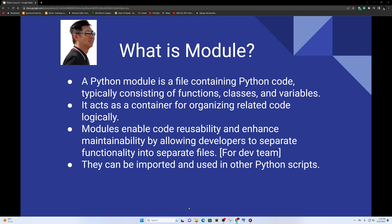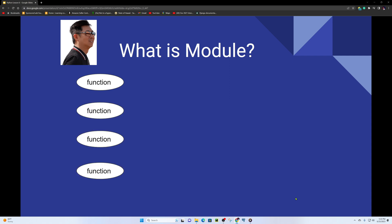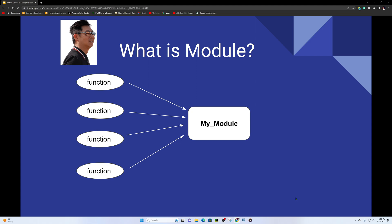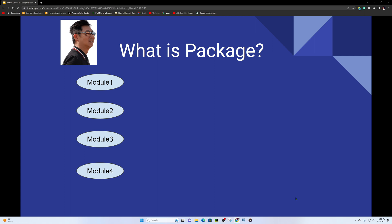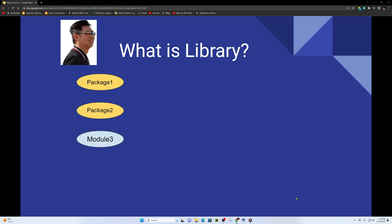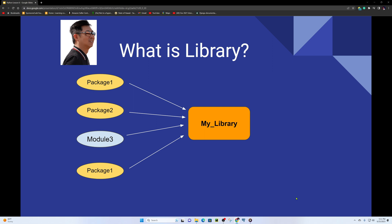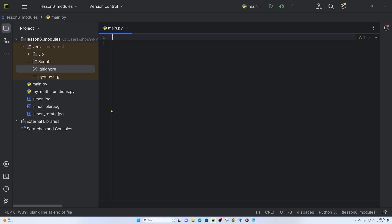Modules can be imported and used in other Python scripts. You can also group modules into packages. A package can contain multiple modules — module 1, module 2, module 3 — all organized together. In Python, a library is essentially a collection of packages.